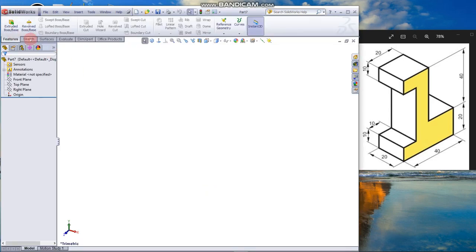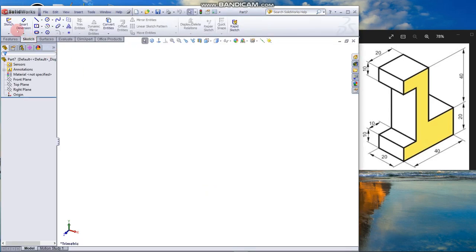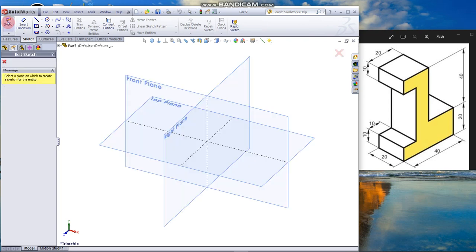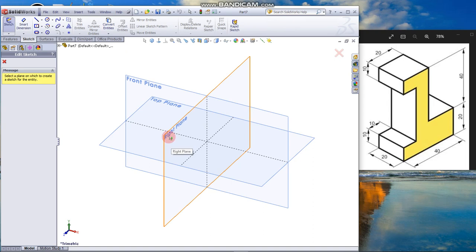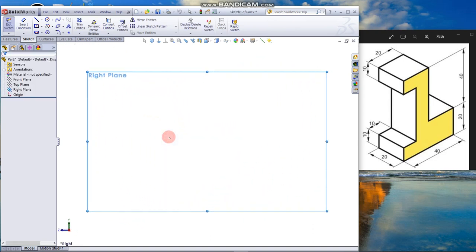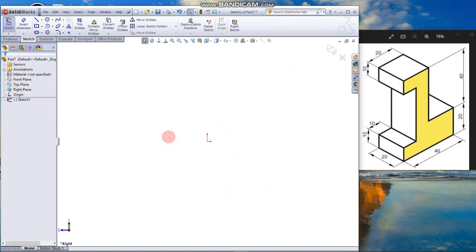From the sketch tab click sketch. This will show all the three default planes. Select the right plane to draw the sketch.